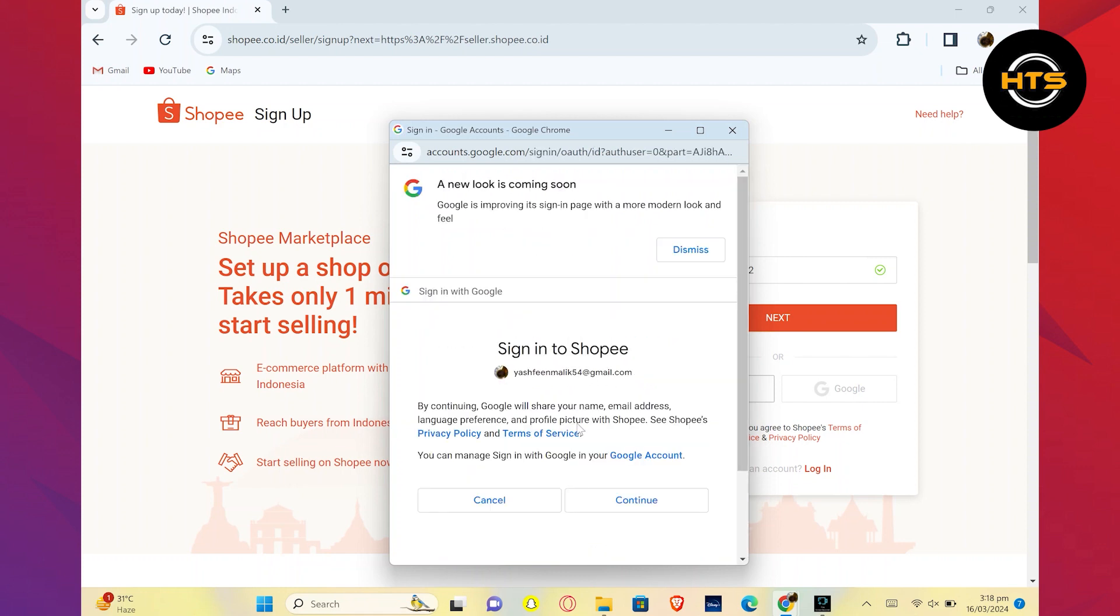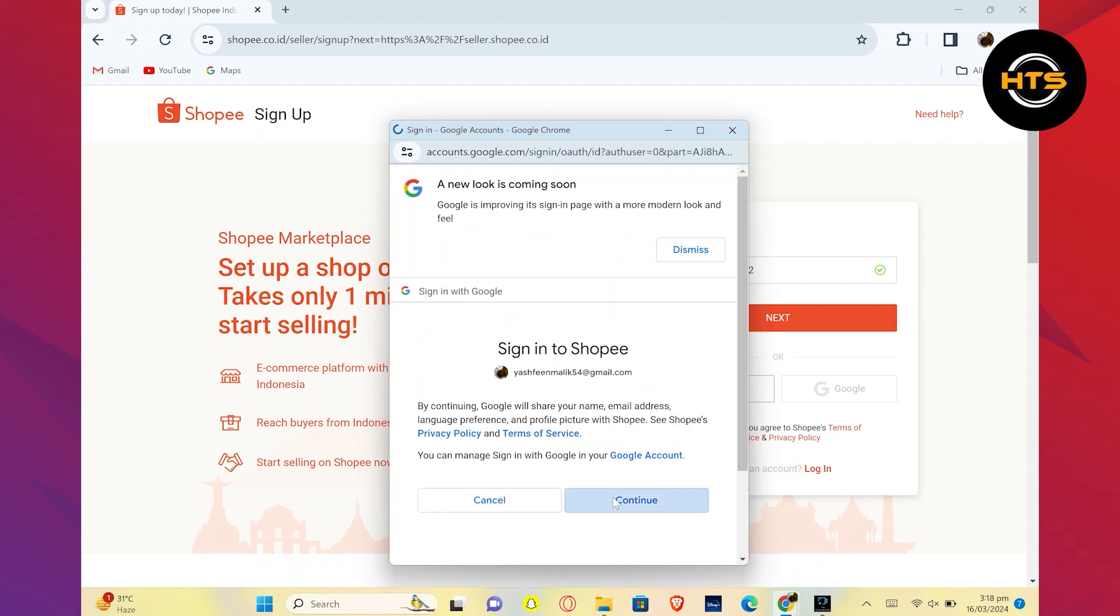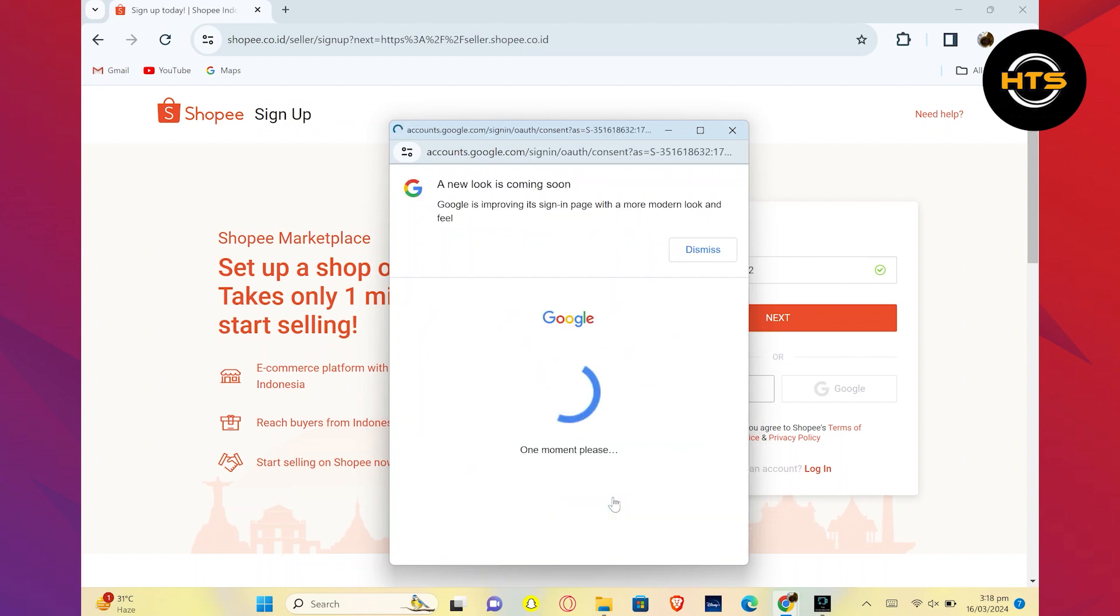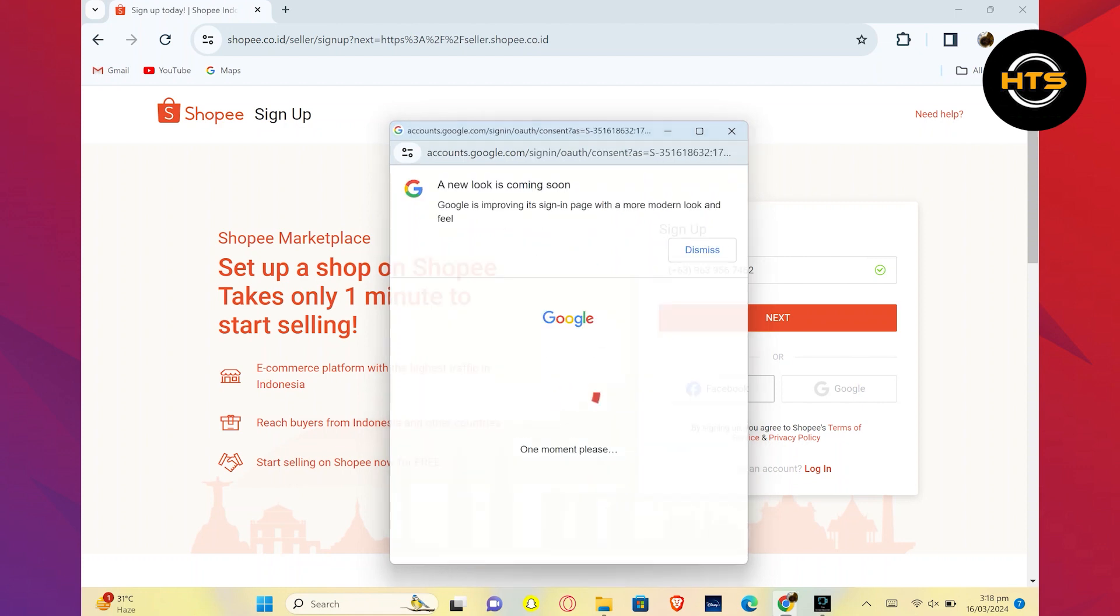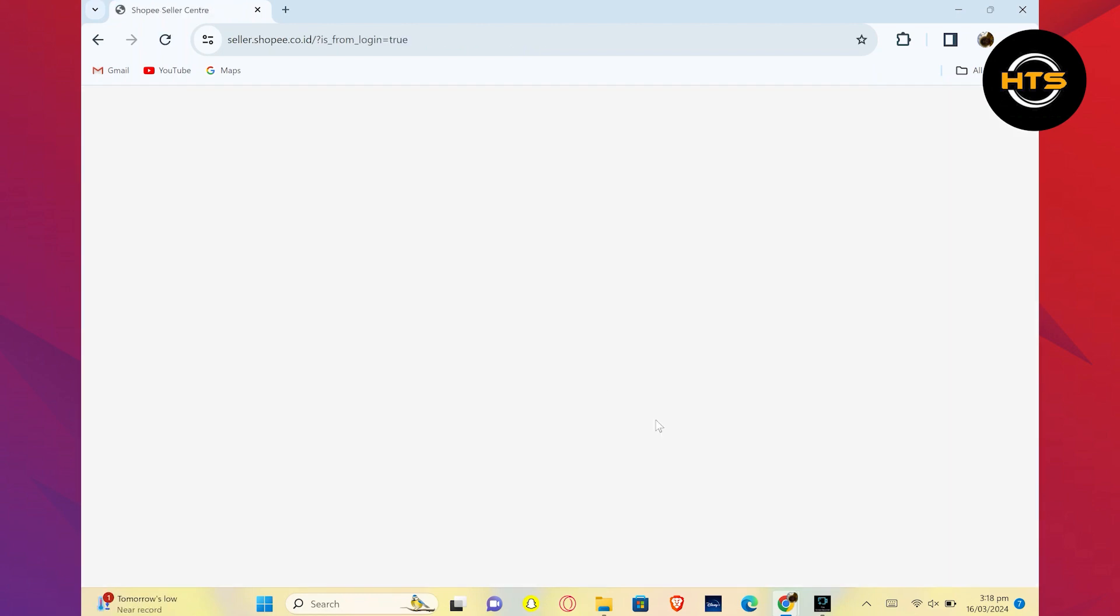Once done, you'll be taken to this dashboard. Your Shopee Shop Account has been created. You can now use it.